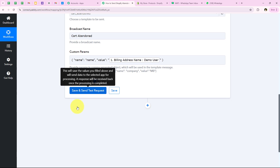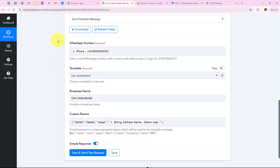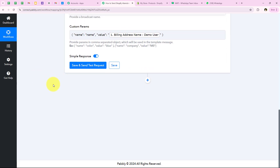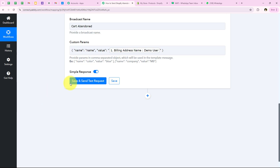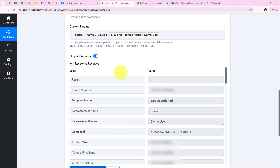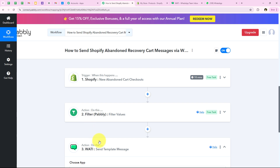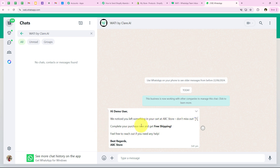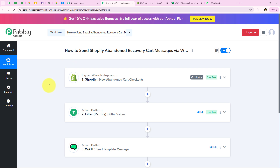Before clicking save and send test request, I replace the dummy phone number with my real phone number so I can show the response. After clicking save and send test request, we receive a positive response confirming that an automated WhatsApp message was successfully sent using the template. I open WhatsApp and can see the message: 'Hi demo user, we notice you left something in your cart at ABC store. Do not miss out. Complete your purchase now and get free shipping. Feel free to reach out if you need any help. Best regards, ABC store.'